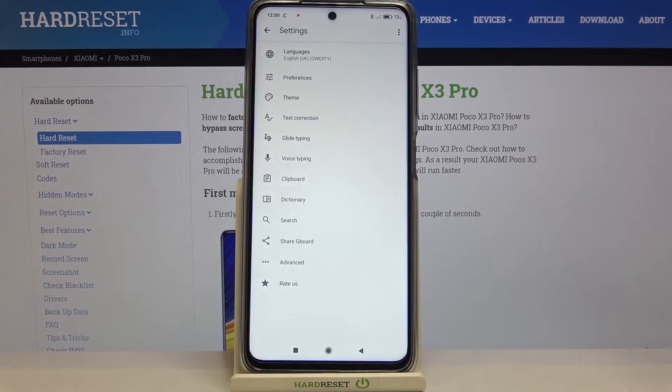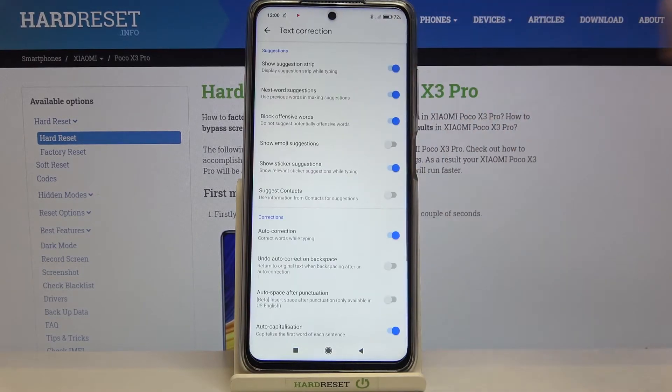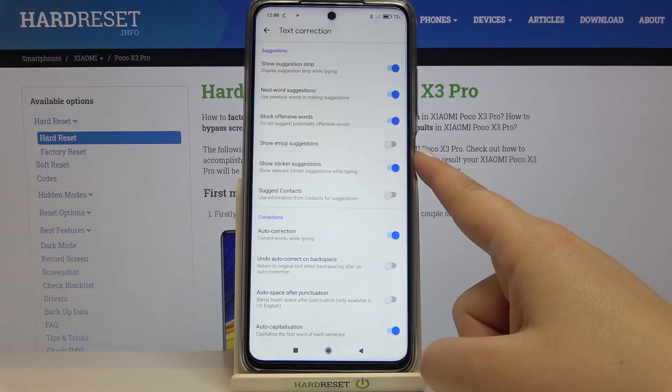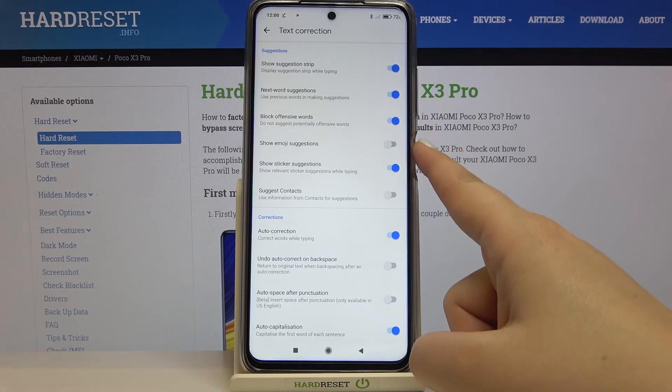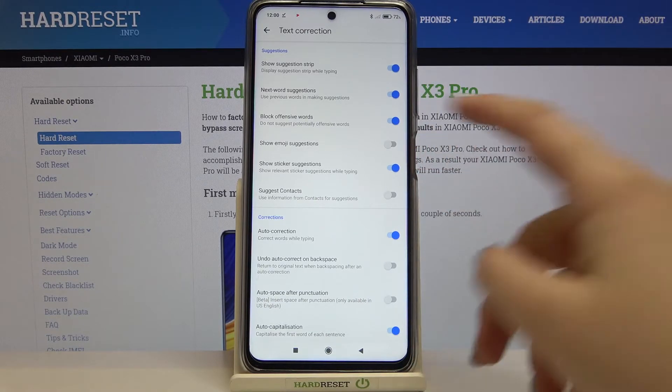Let's enter the settings and here we have to tap on the text correction option. As you can see, in the fourth position we've got the show emoji suggestions option, which is right now turned off.